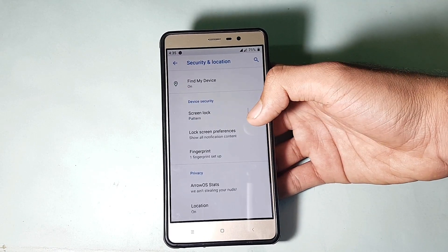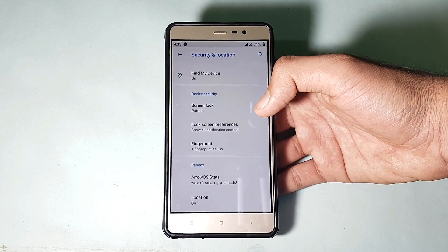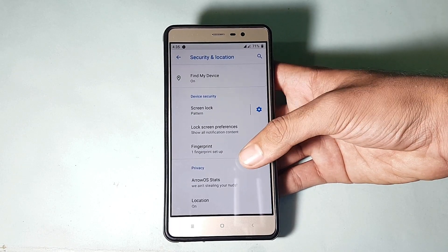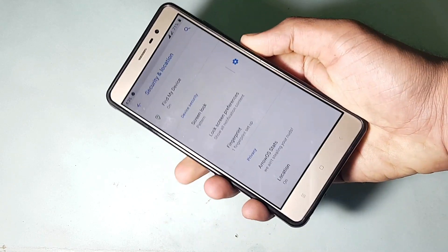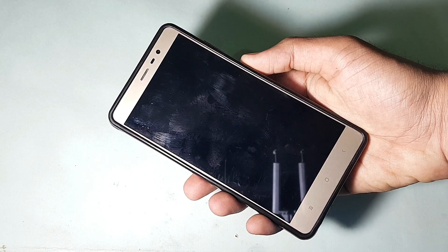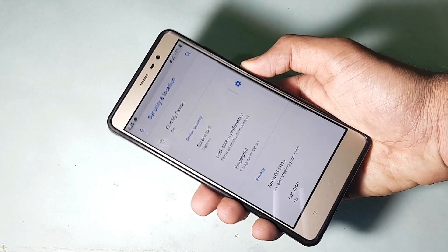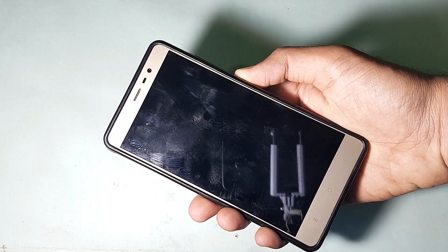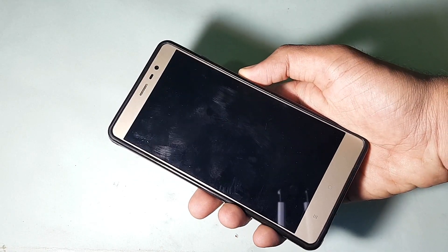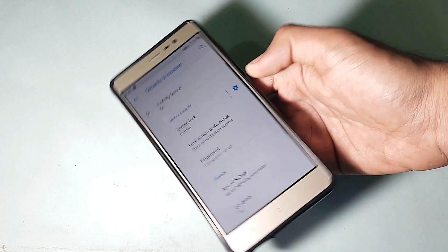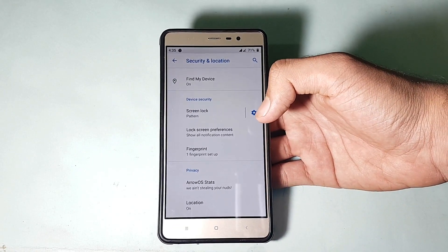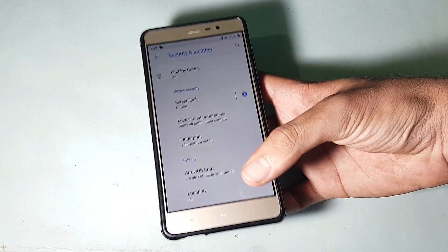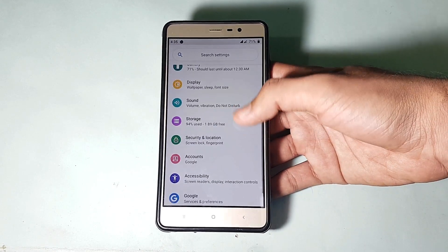Going into security and location — the fingerprint scanner is working absolutely fine and all the screen lock types work absolutely well, no issues. The fingerprint speed is not the fastest but it's pretty much similar to various other Android 9.0 ROMs, and the fingerprint performance remains the same.